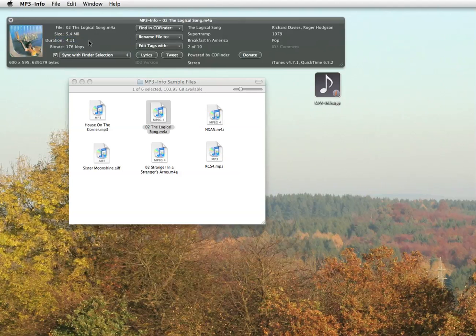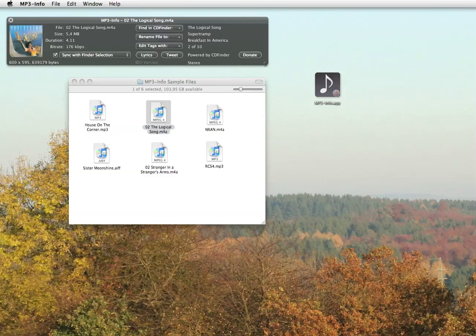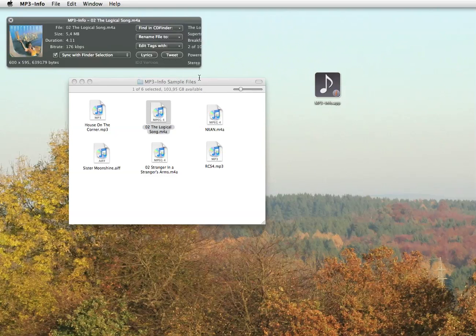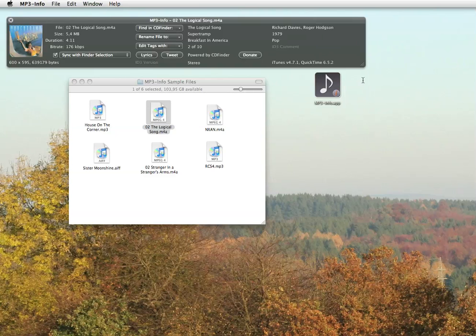Of course, you can resize the MP3 Info window if you don't want to see certain items. Just drag it to your preferred size and location. Is that easy?